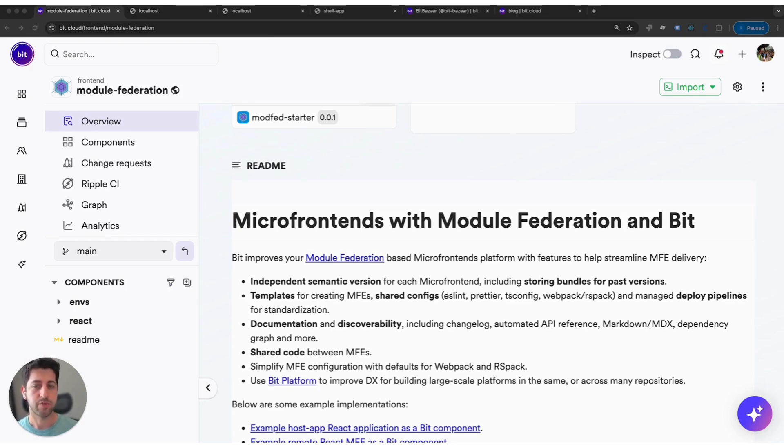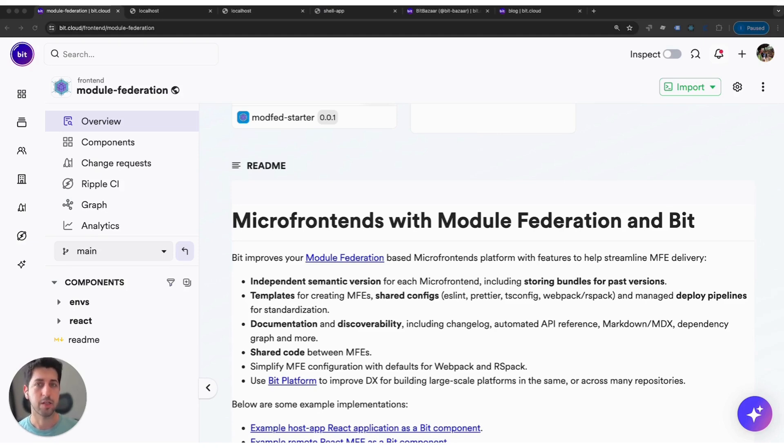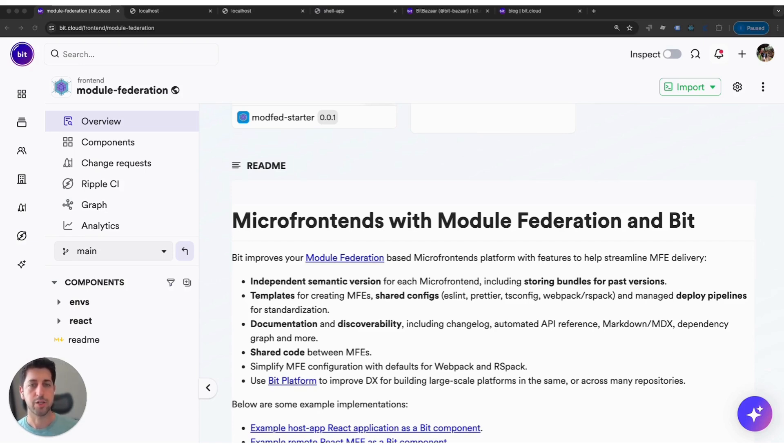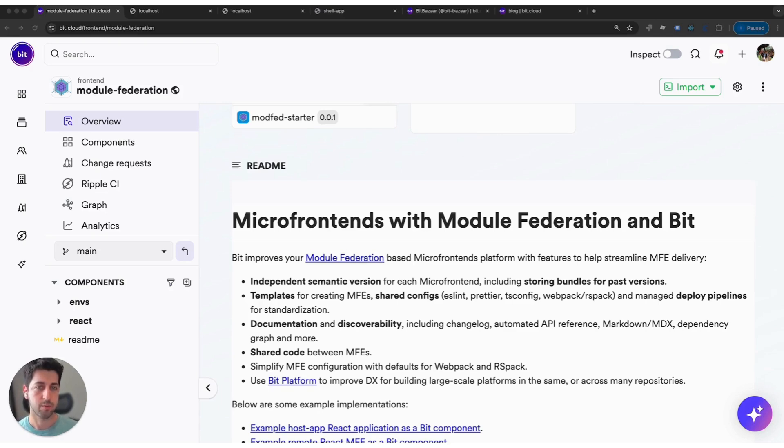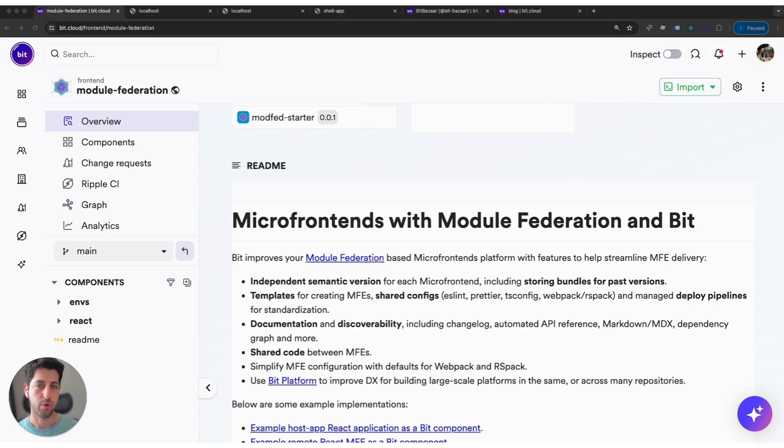Bit also provides a set of templates, shared configuration for different tooling, even deploy pipelines. So you'll have a more standardized approach for your micro-frontends. This empowers organizations to rapidly build more and more federated modules.